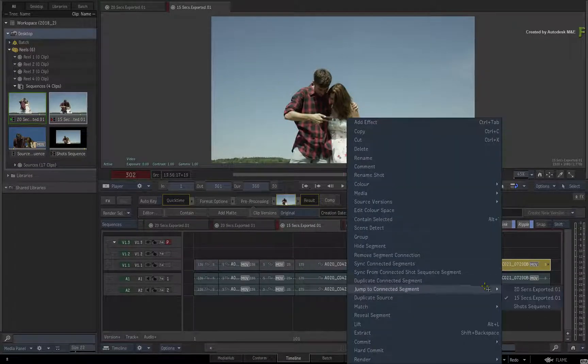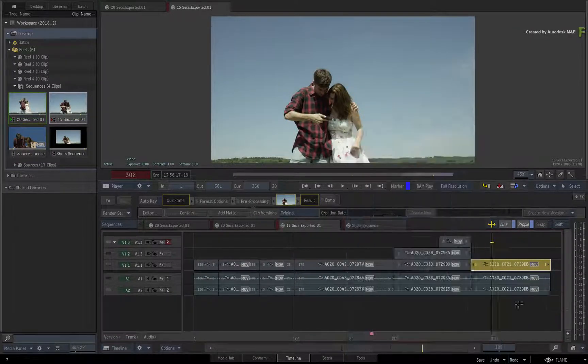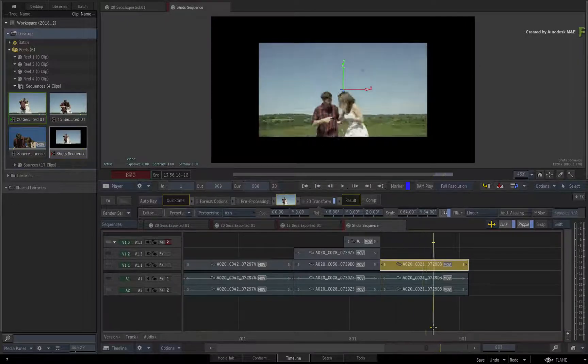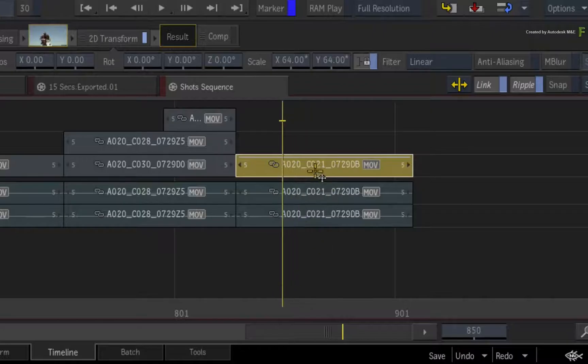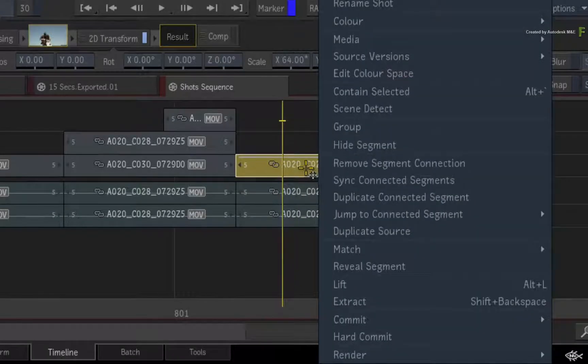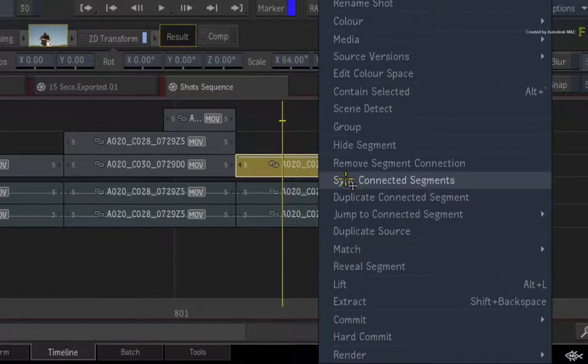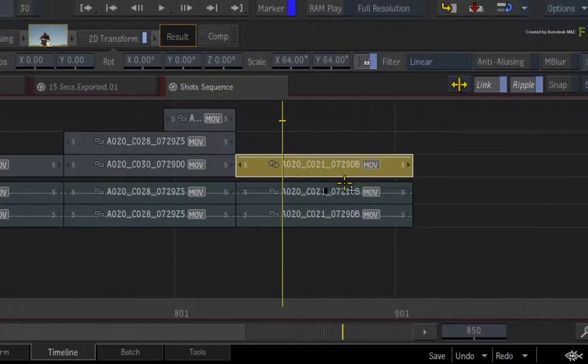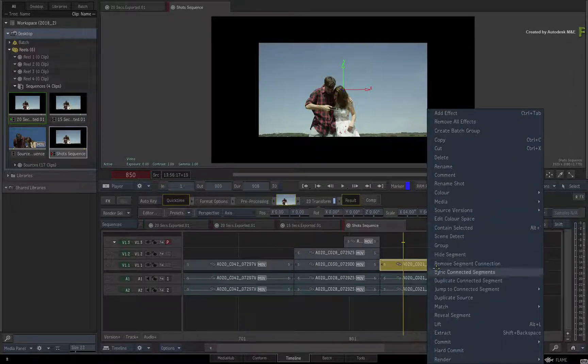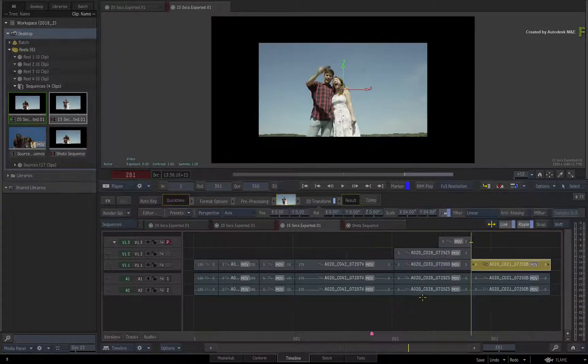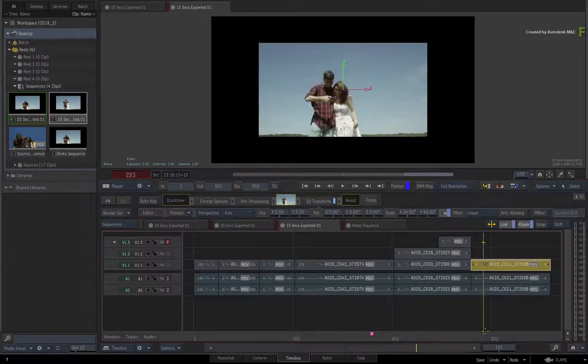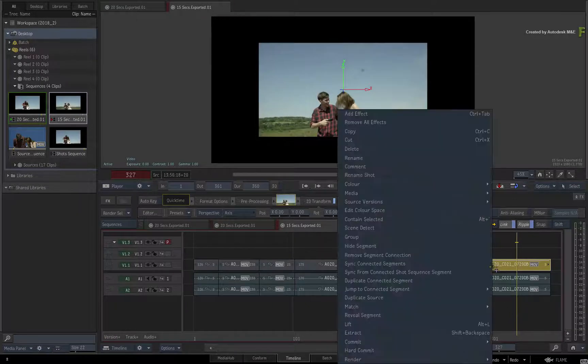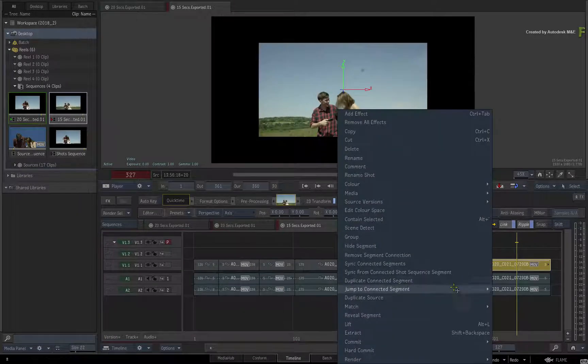This is because you need to go back to the Shots Sequence and call up the contextual menu again. Ensure you select Sync Connected Segments. Once again, navigating the different sequences of the Connected Conform, you will see that TimelineFX has been applied to that segment.